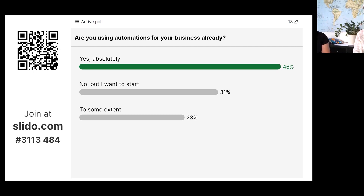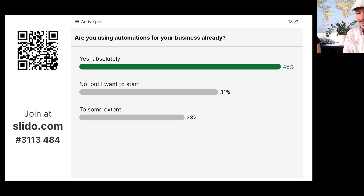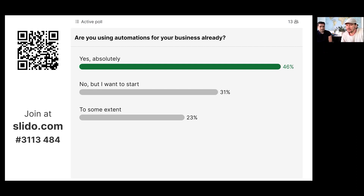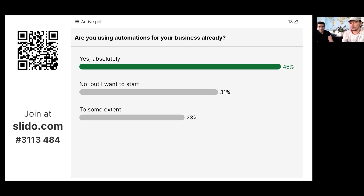We are not about replacing jobs — that's always important to clarify. We're about making you better. Those 700 full-time agents can now do something different. As we can see from the poll results, some people already use automation in their business — totally expected. But a lot of businesses haven't started yet, and there's always room for using more automation. Thank you for the participation.